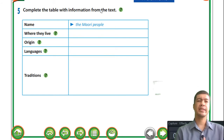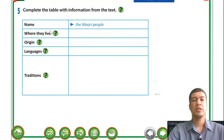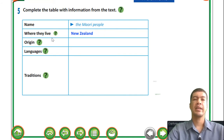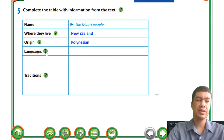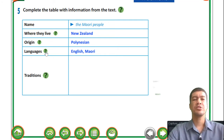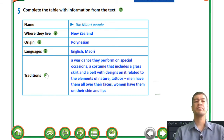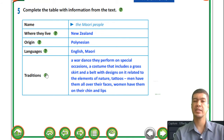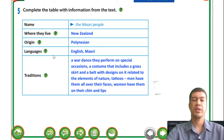Complete the table with information from the text. Who are we talking about? The Maori people. Where they live - New Zealand. Their origin - Polynesian, which is in the first line of the text. The languages they speak - English and Maori - similar to Vietnam where you have multiple languages. Some of the traditions: a war dance performed on special occasions; a costume that includes a grass skirt and a belt with designs related to elements of nature; tattoos - men have them all over their faces, women have them on their chin and lips.